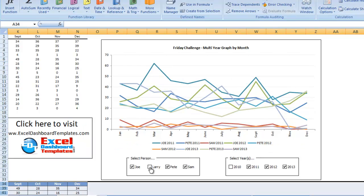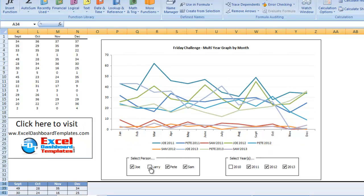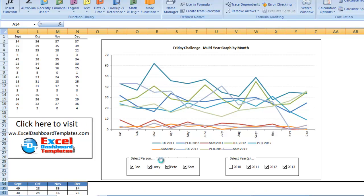You can download this sample chart from the link below. Or you can just go to ExcelDashboardTemplates.com and type in Friday Challenge, multi-year graph by month, and you can find Pete's answer. You can see how he's doing it with his macro and try it out for yourself.